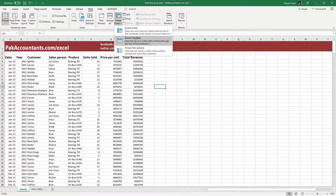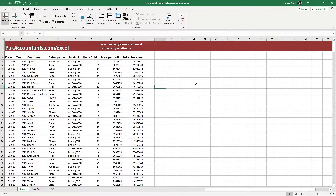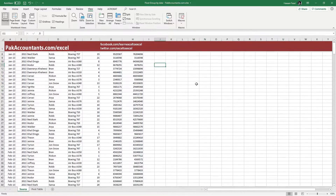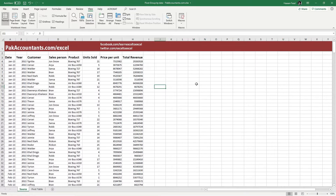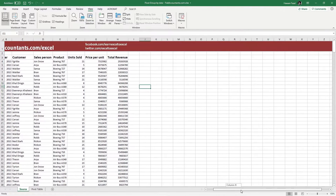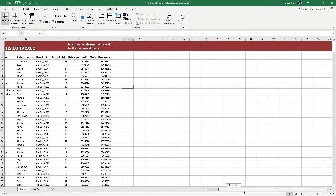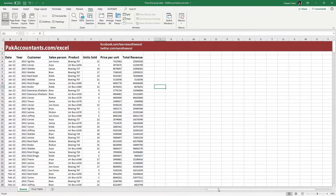Let's try the first one, which is called Freeze Top Row. Once I click it and if I scroll down the worksheet, you can see the first row is unaffected. However, if I move the horizontal scroll bar from left to right, it does scroll with it.